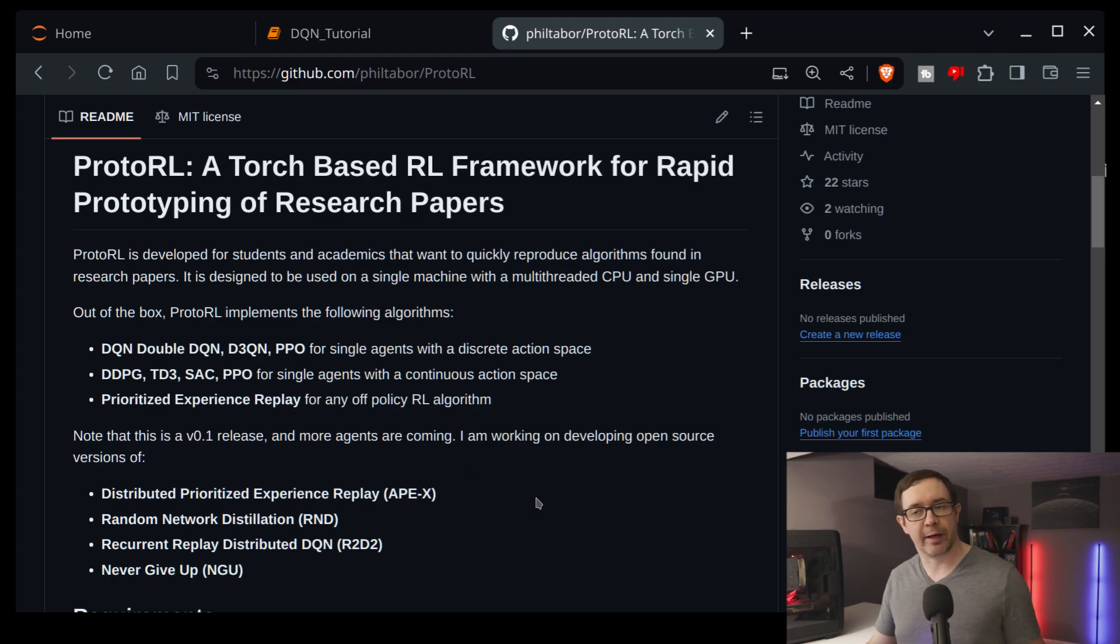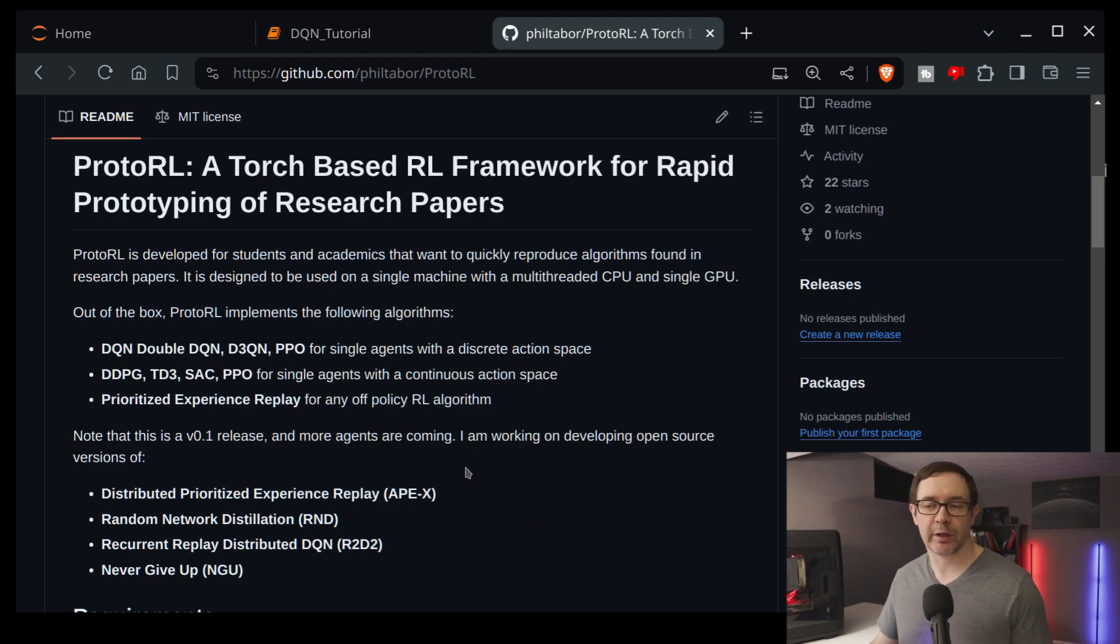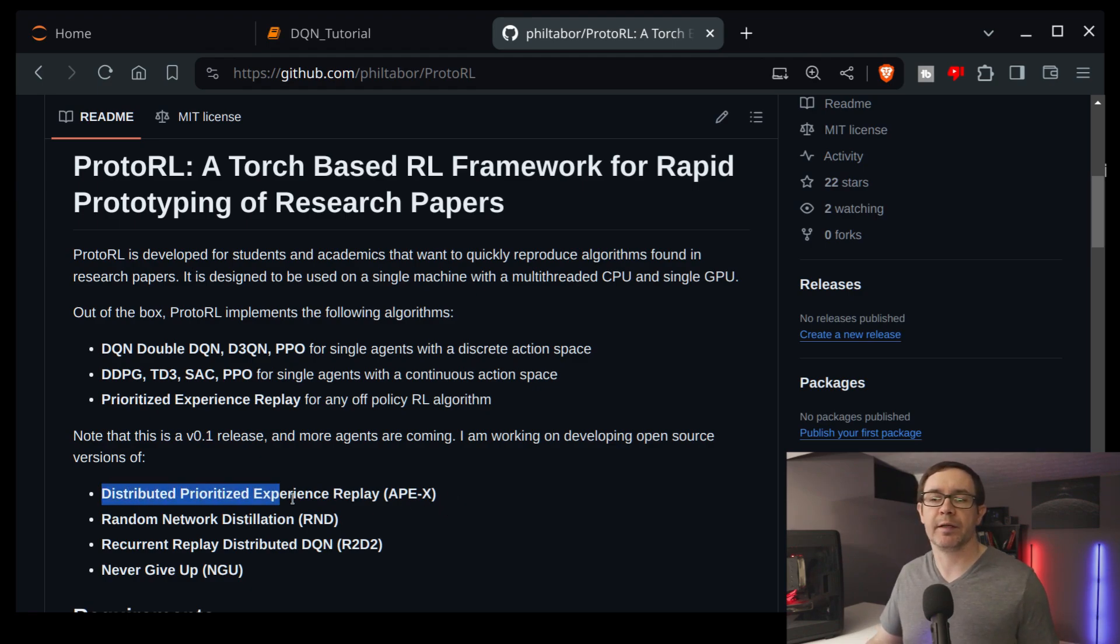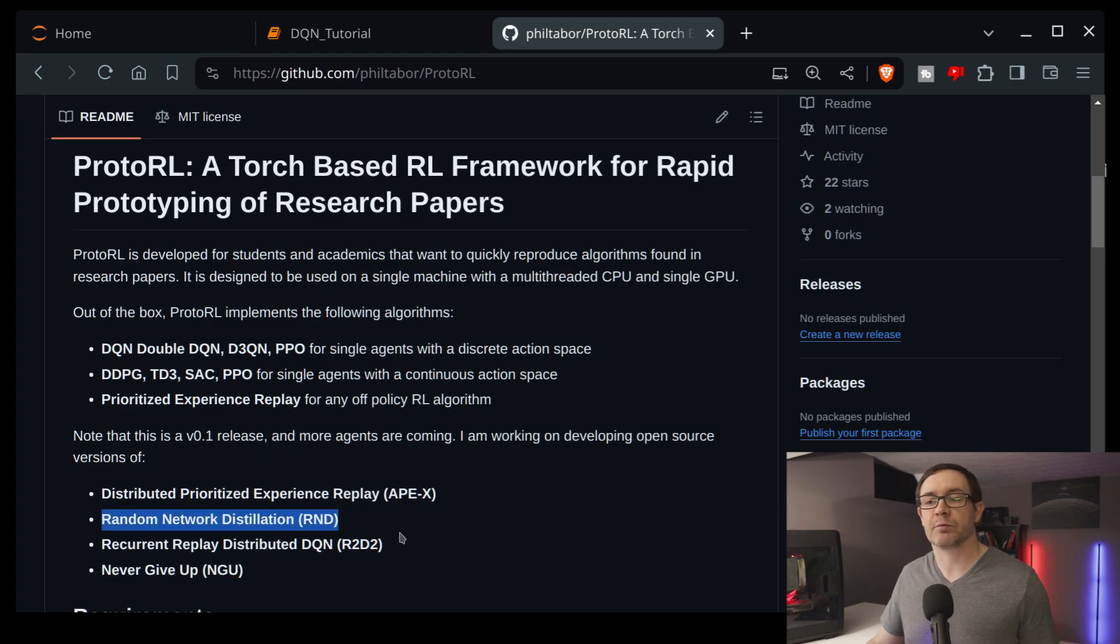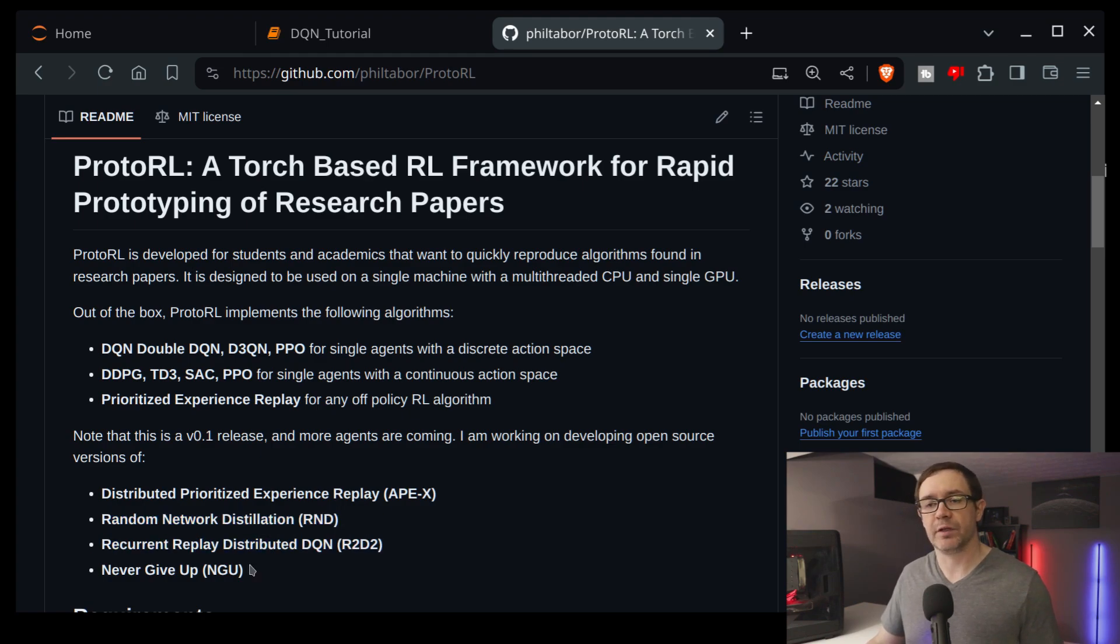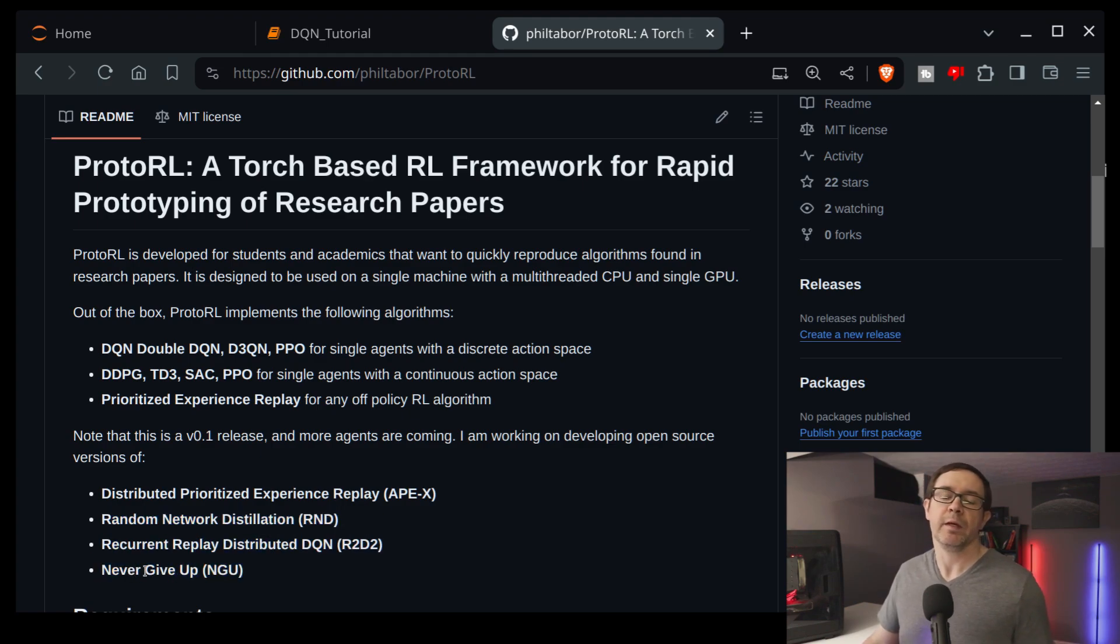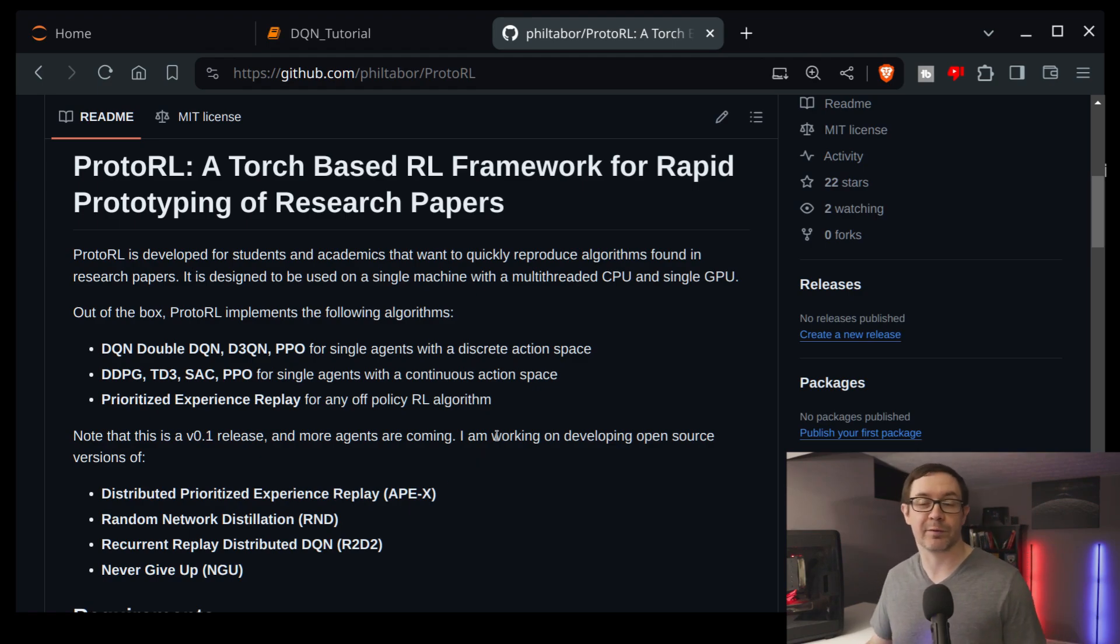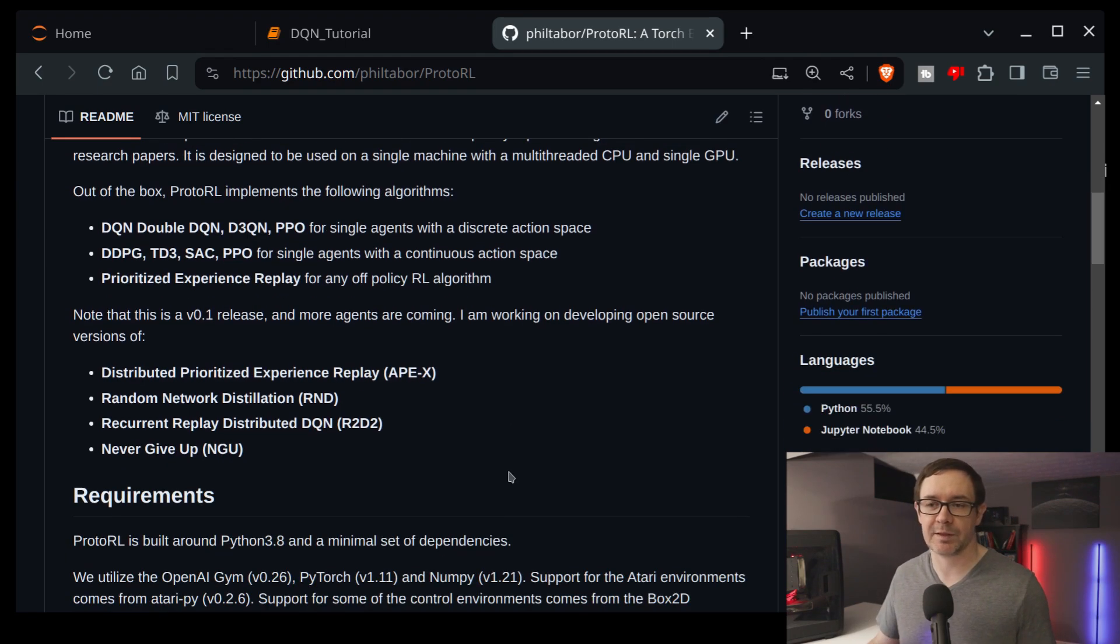So a number of popular algorithms right off the bat, and I am working on implementing some more advanced stuff because let's be frank, those are relatively old algorithms. So I'm working on implementing things like Apex, random network distillation, R2-D2, and never give up. So I look forward to releasing those in the very near future, so make sure to star the repo so you get those updates.